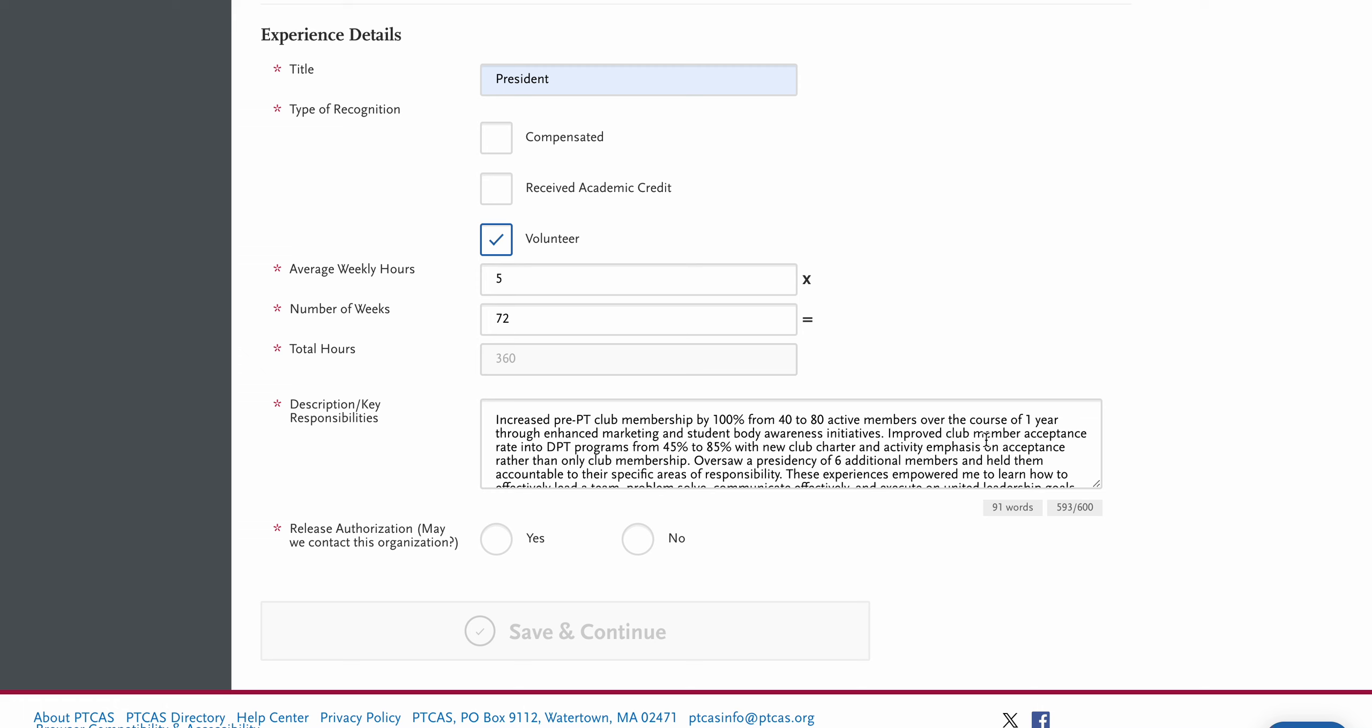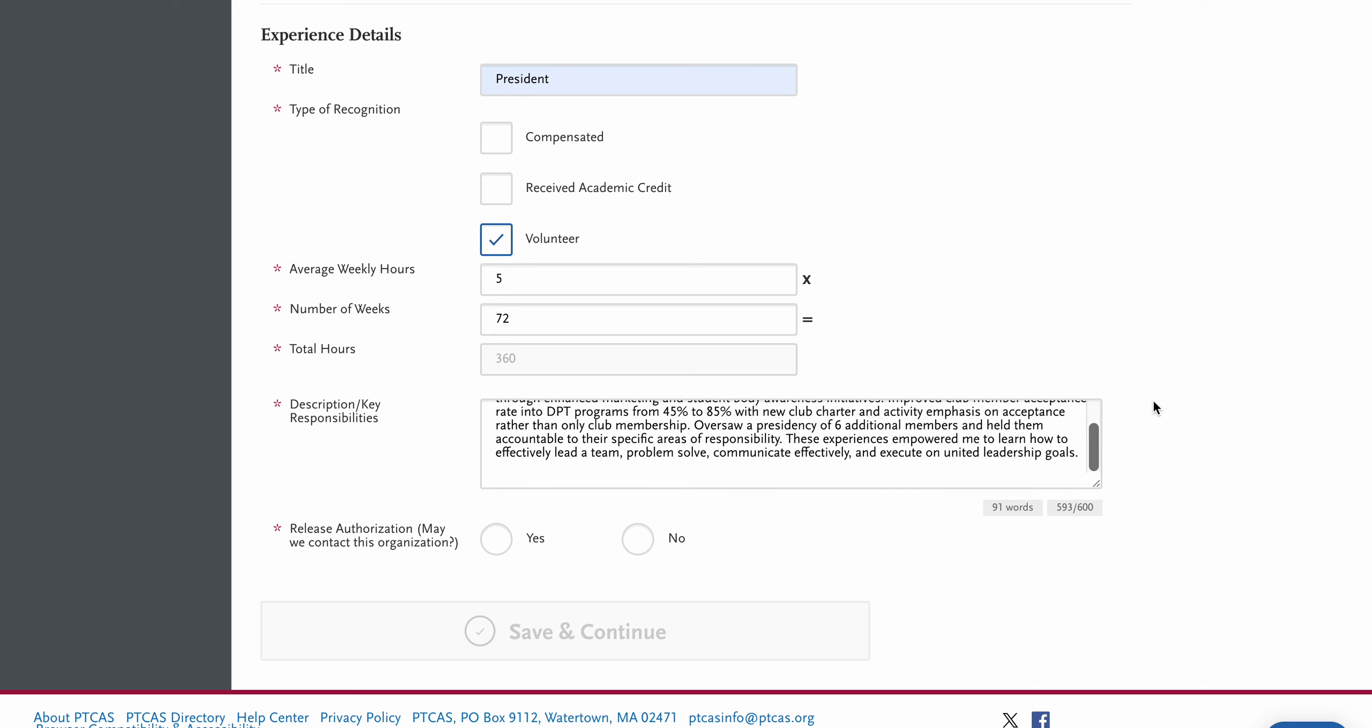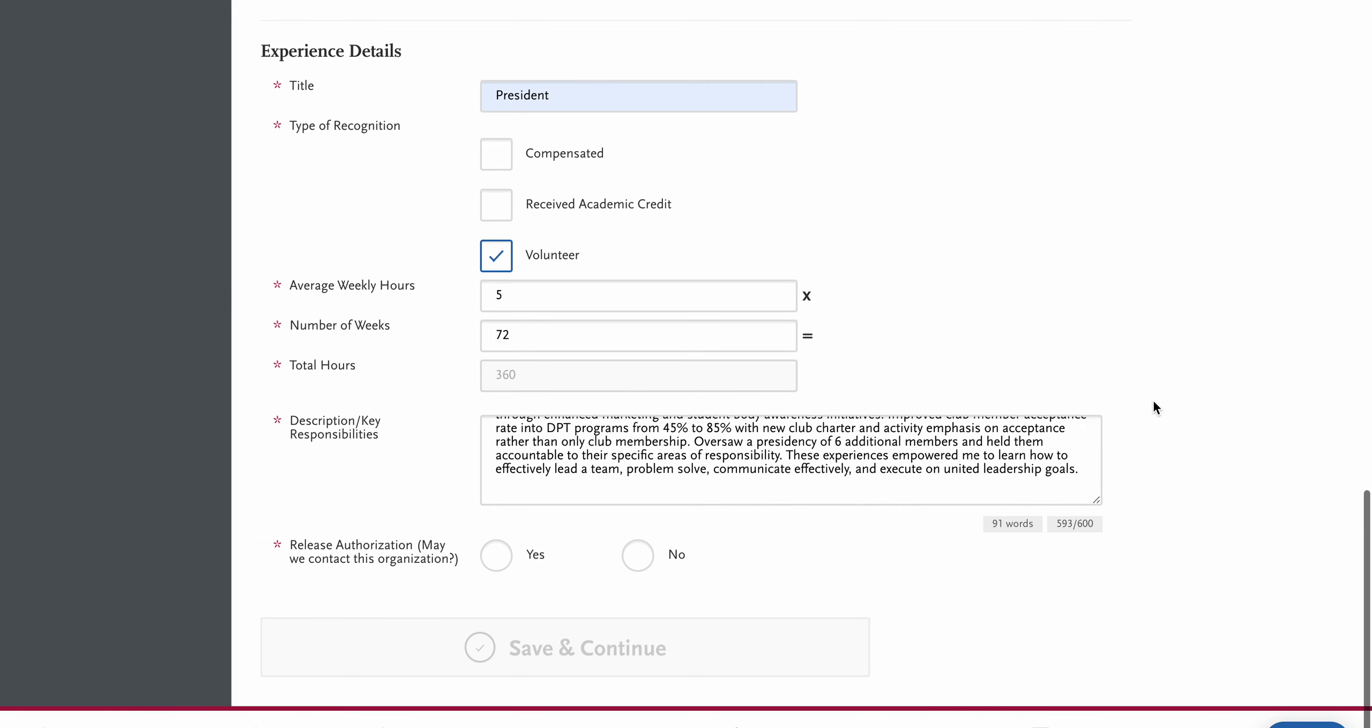So let me just read this as an example to you. Increased pre-PT club membership by 100% from 40 to 80 active members over the course of one year through enhanced marketing and student body awareness initiatives. Improved club member acceptance rate into DPT programs from 45% to 85% with new club charter and activity emphasis on acceptance rather than club only membership. Oversaw presidency of six additional members and held them accountable to their specific areas of responsibility. These experiences empowered me to learn how to effectively lead a team, problem solve, communicate effectively, and execute on united leadership goals. And that is almost 600 characters right there.